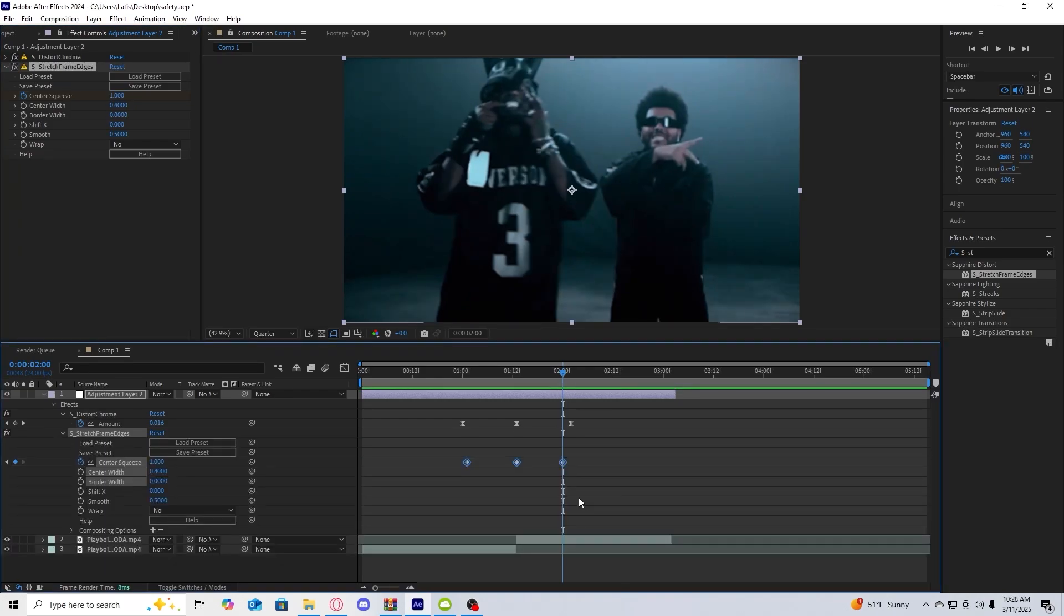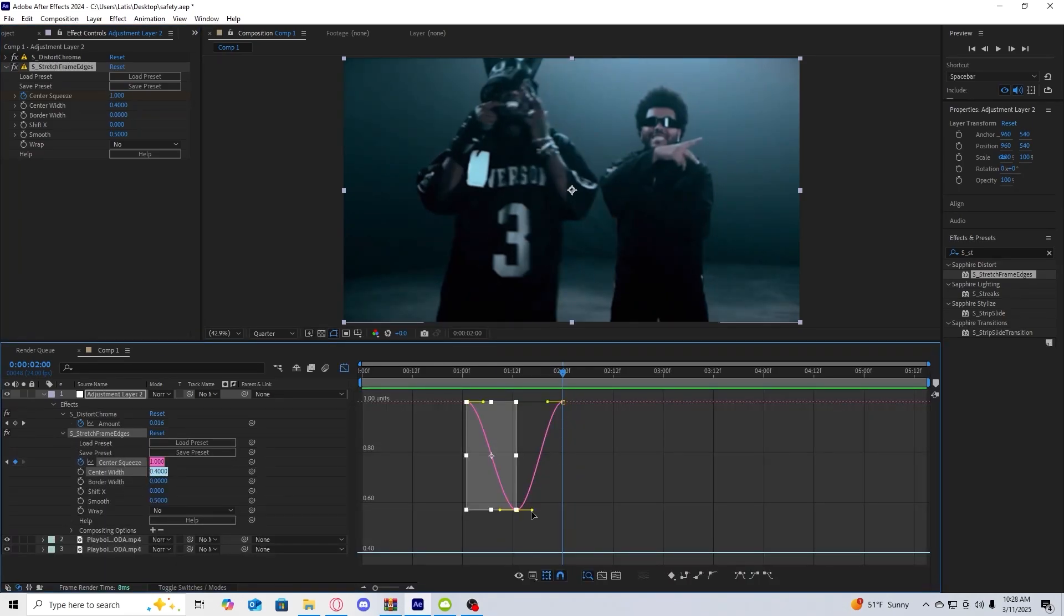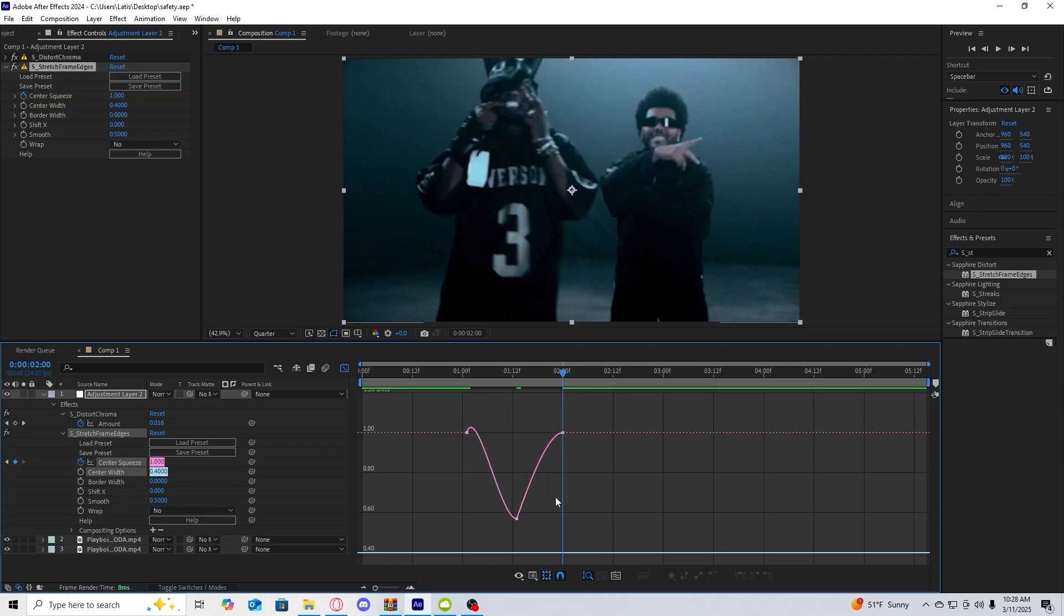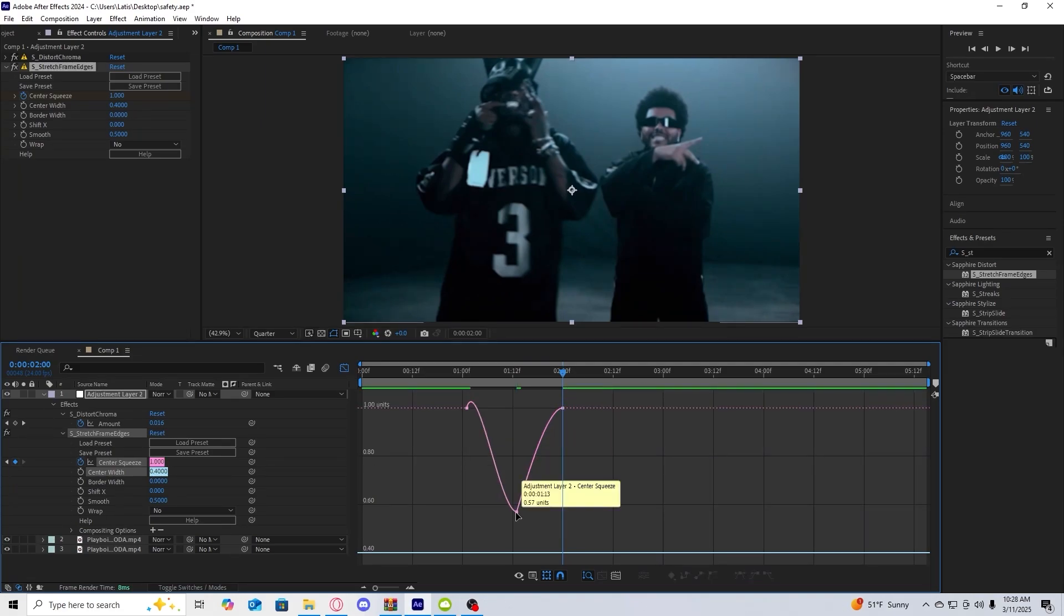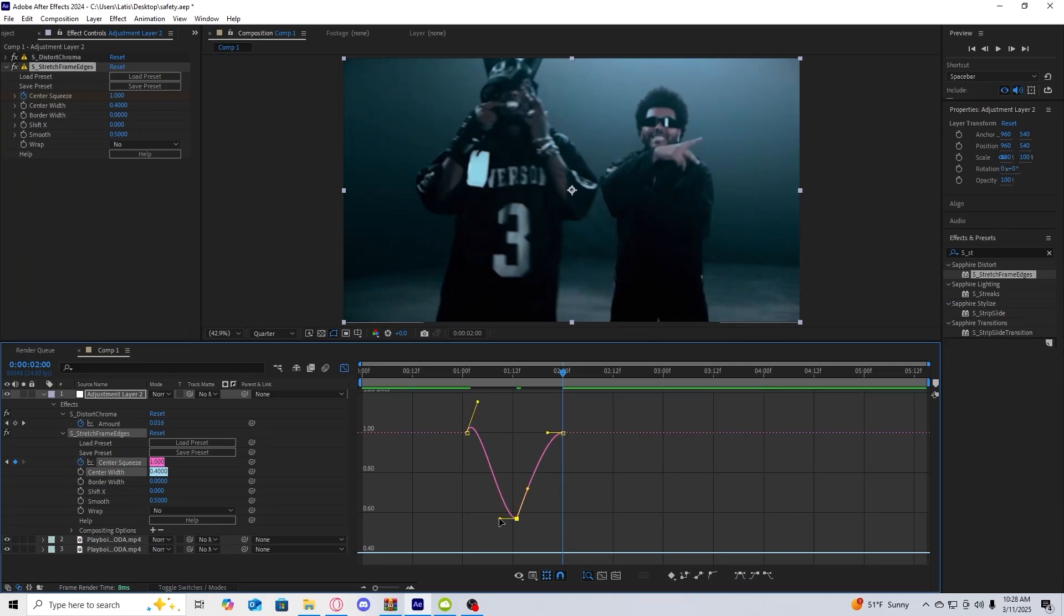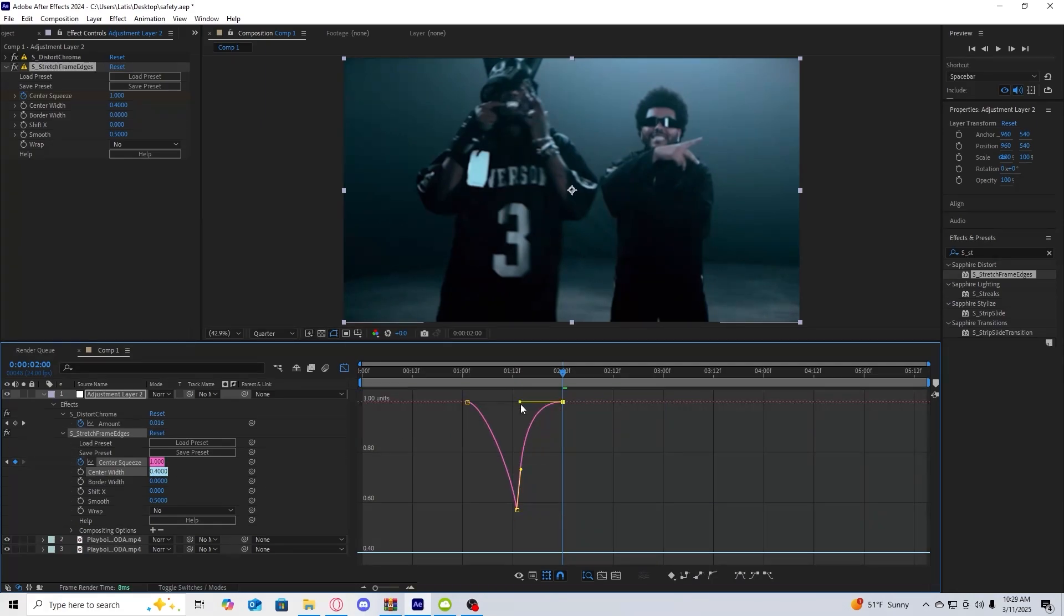We're then going to grab all the keyframes and then easy ease them again. Then when you're in there you're going to try and shape it sort of like this. You just have to play around with this but once you get this sort of kind of shape you can come back.